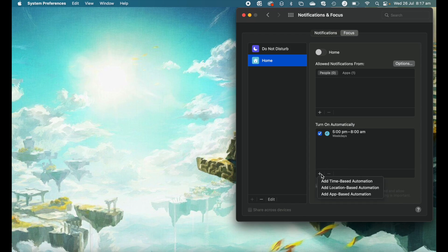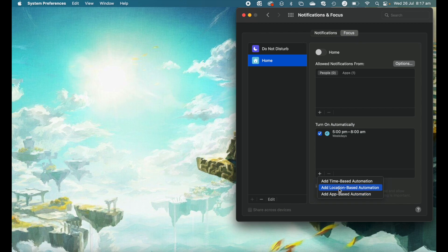You can see that the other options you have include if you open up a specific app, it will notify, but also the location. You can say when I get to my home location, then automatically turn on my home focus mode.